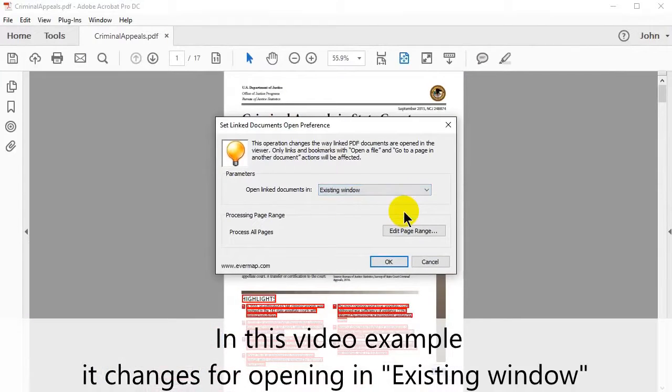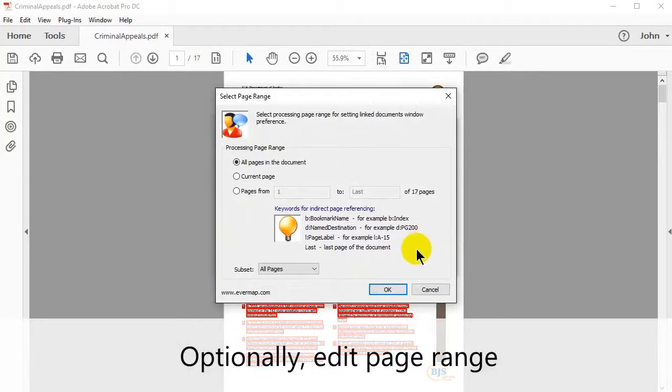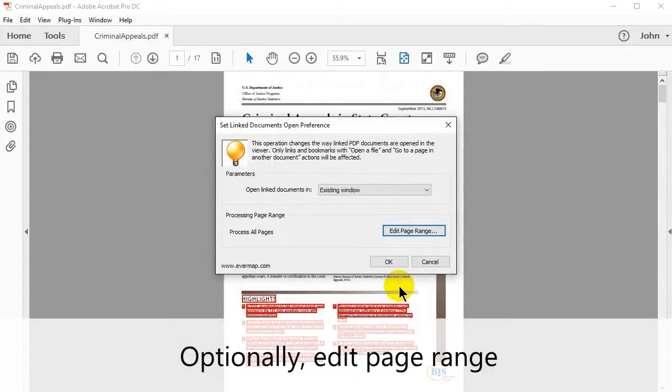In this video example, we're going to change the setting to existing window. At this point, you can also choose to edit the page range.